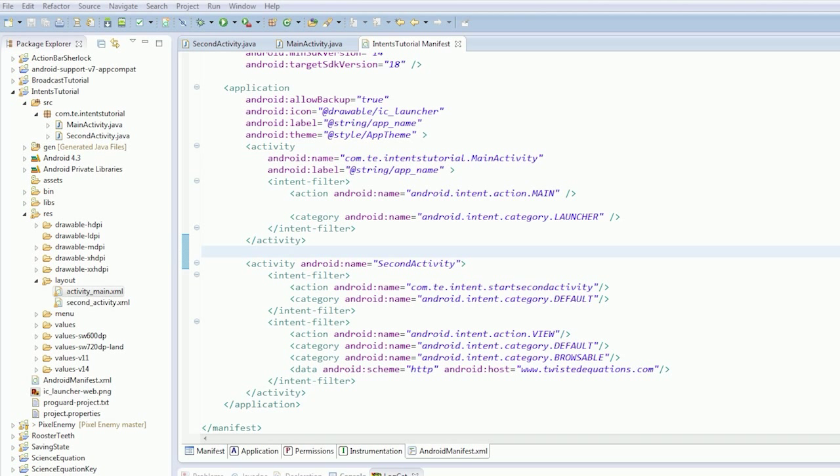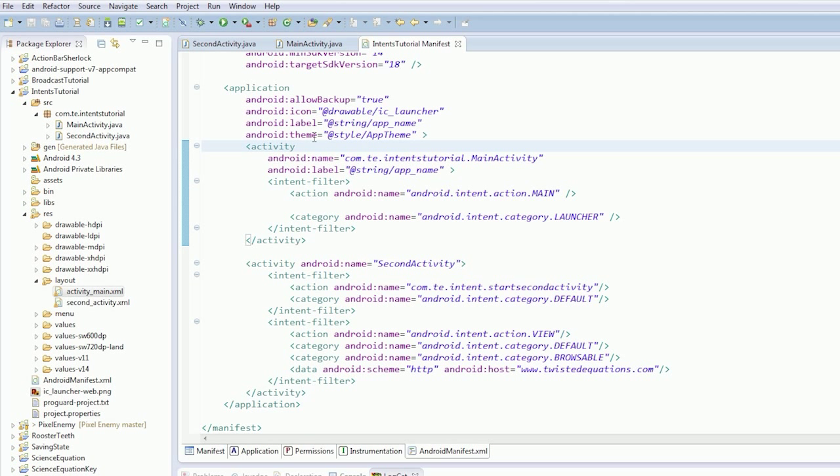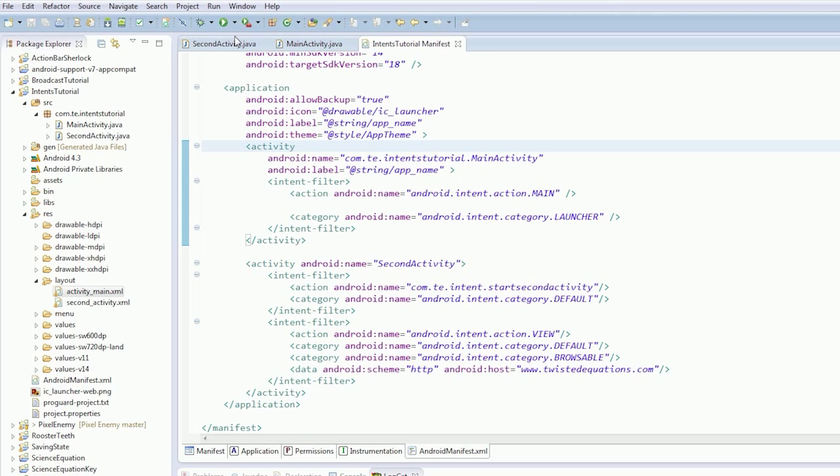So the share intent on Android is, we're going to send, we'll just share text, but I'll show you how to share image URIs which are useful.